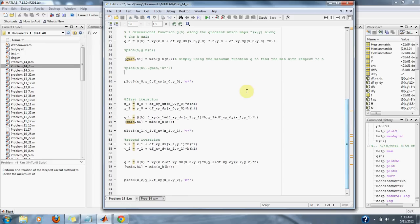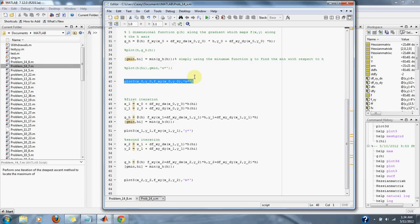We can plot our original x and y approximations to the minimum. We do that here - we have our original x, original y, and those values going into the function.